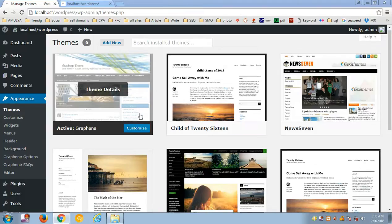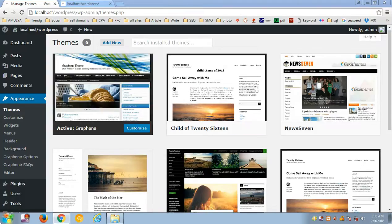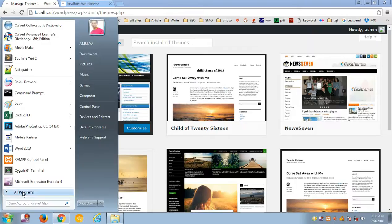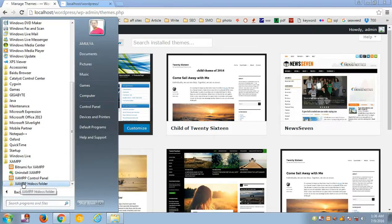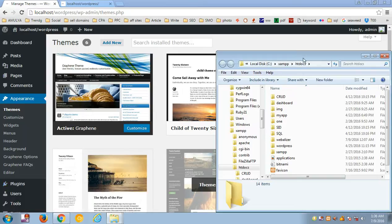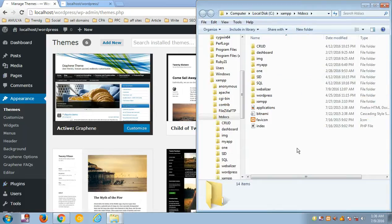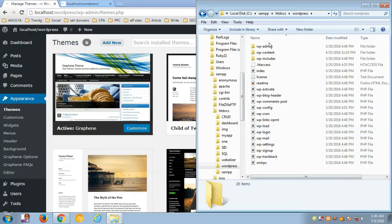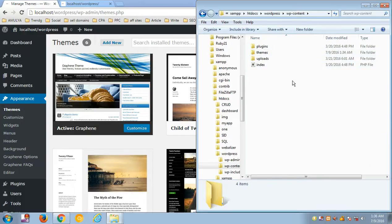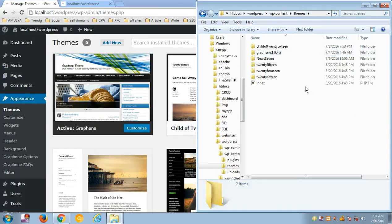First of all, you need to set up your local environment on your computer, then go to the htdocs folder, look for the WordPress folder, then the wp-content folder, and inside wp-content open the themes folder.